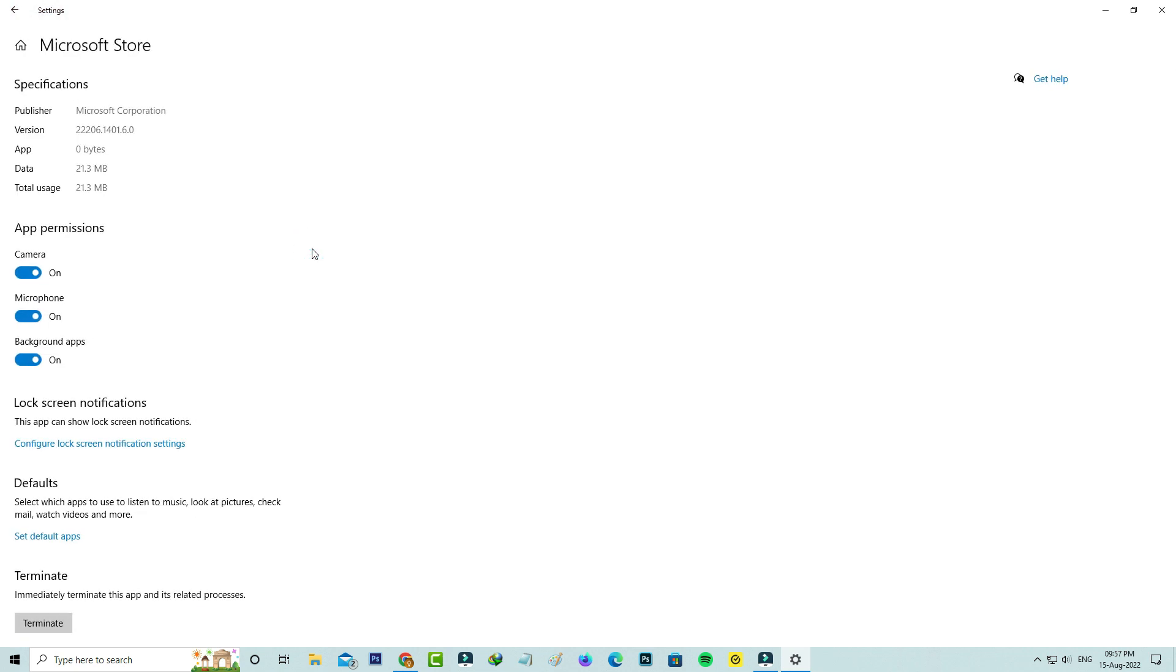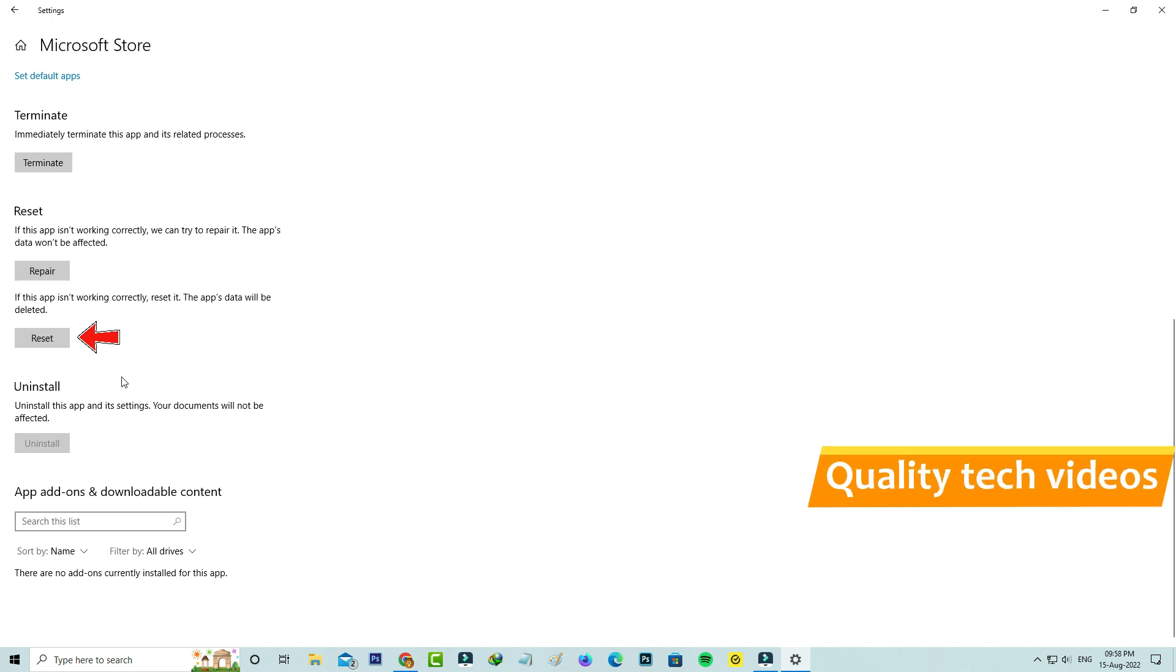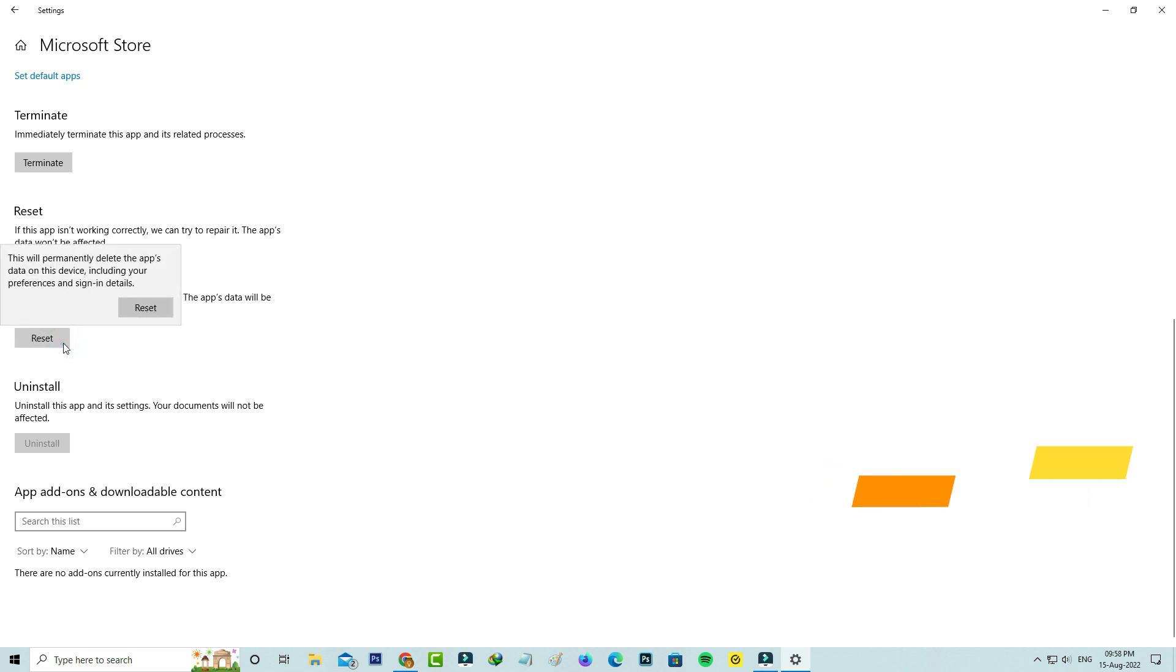Here you can scroll down and click to reset the Microsoft Store. It asks for confirmation, so you can select Reset.